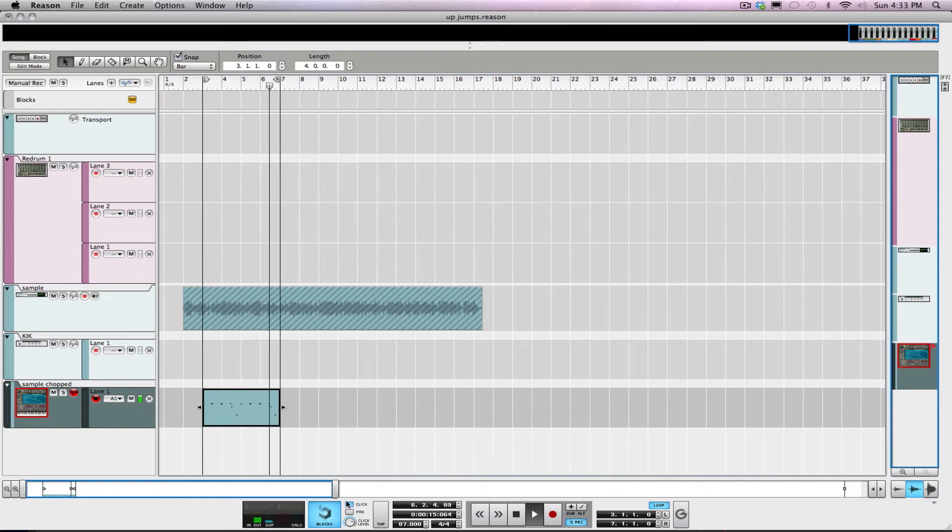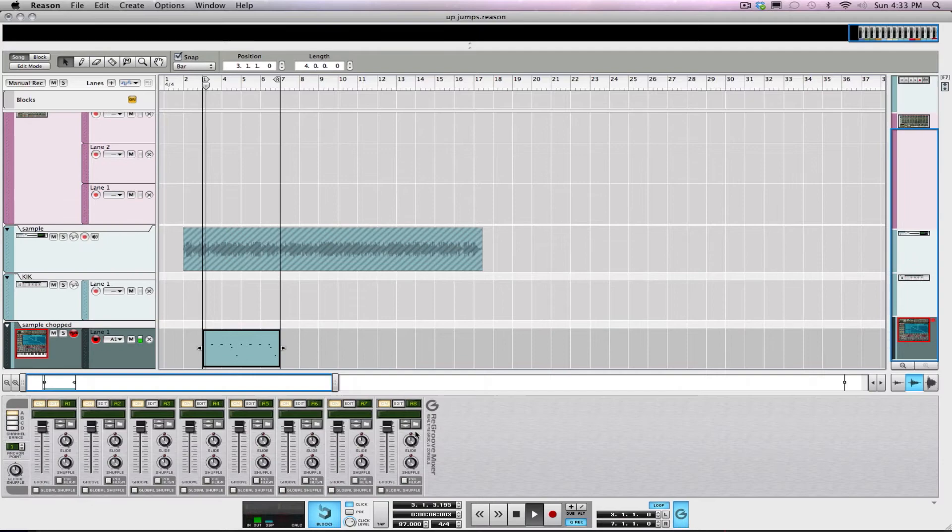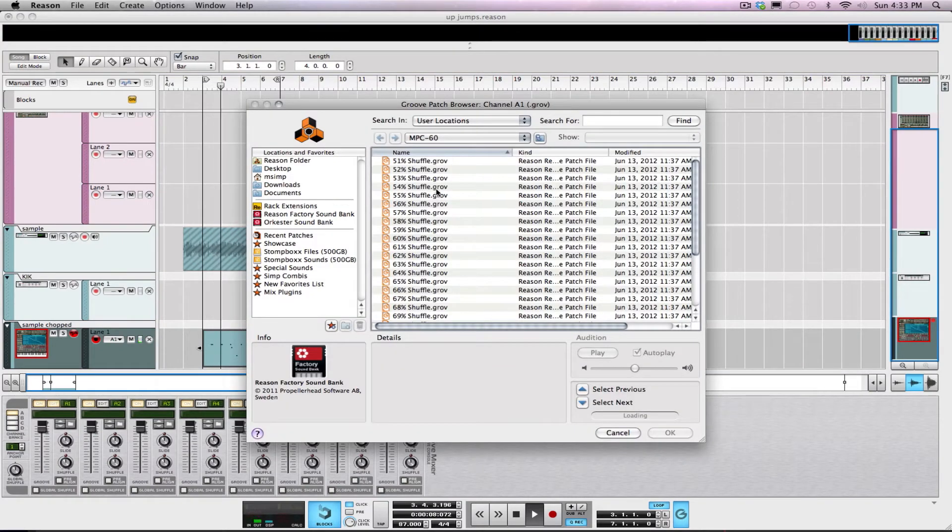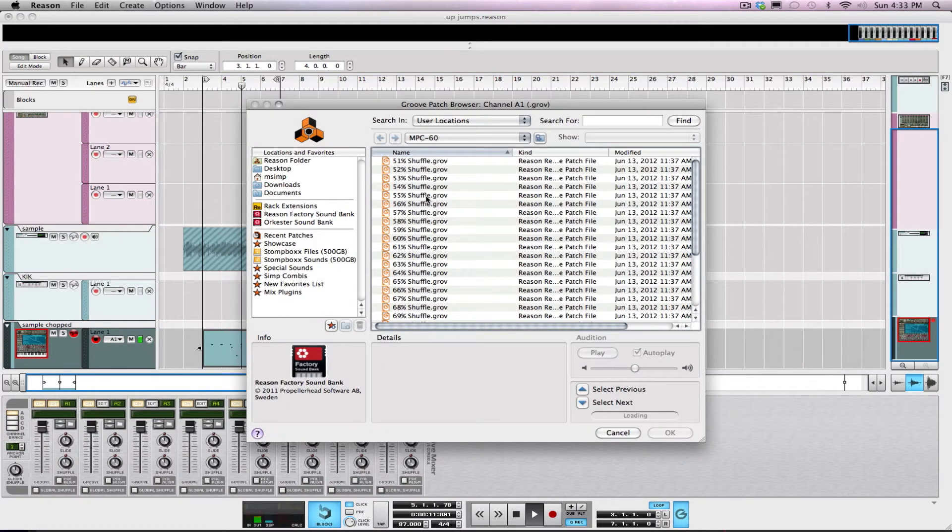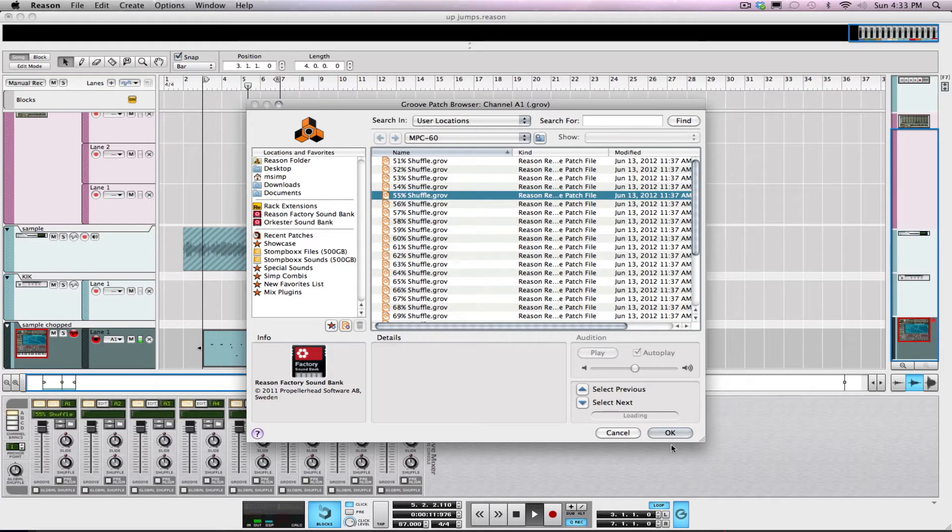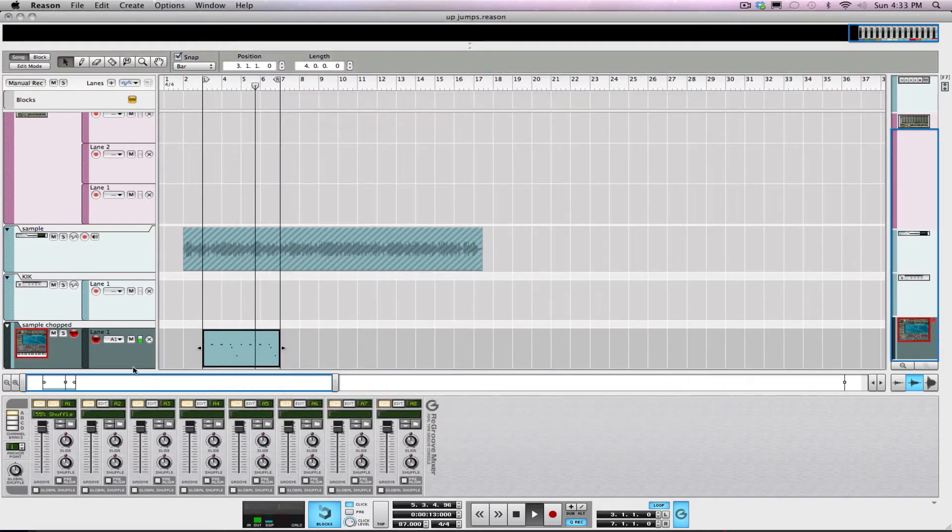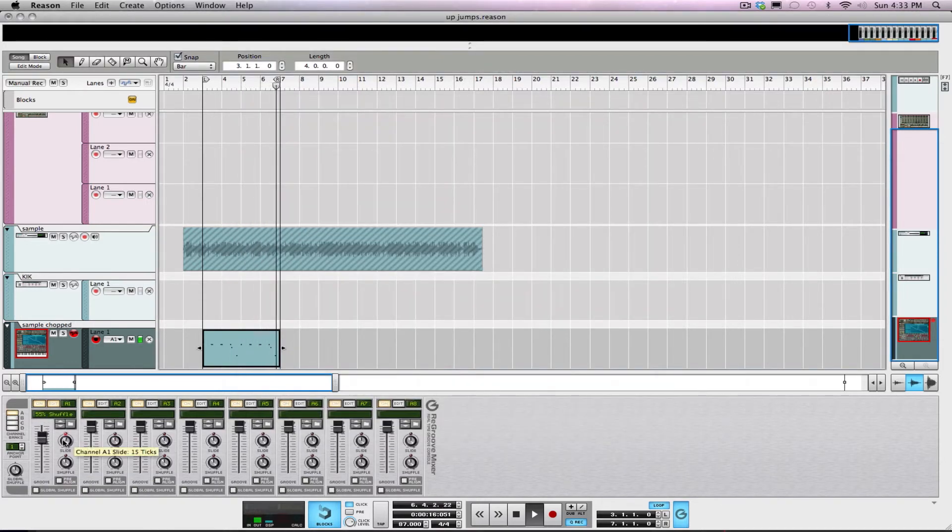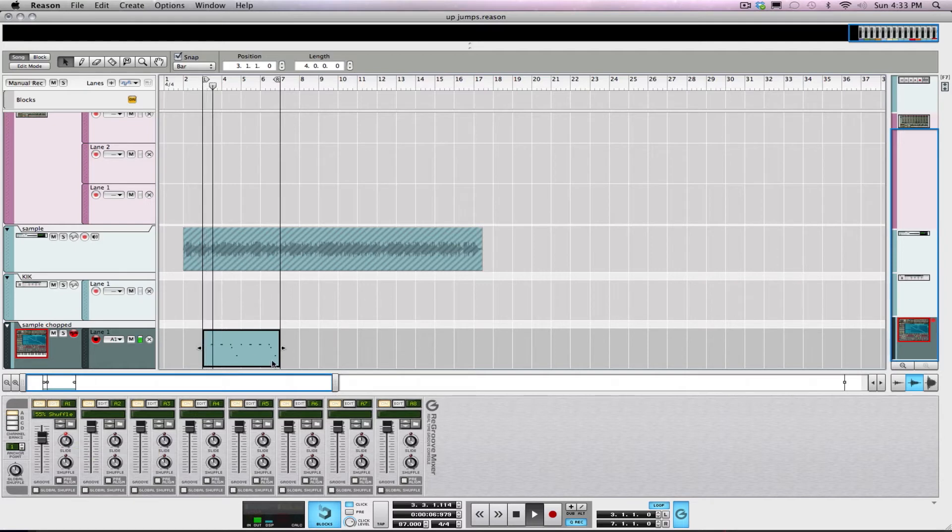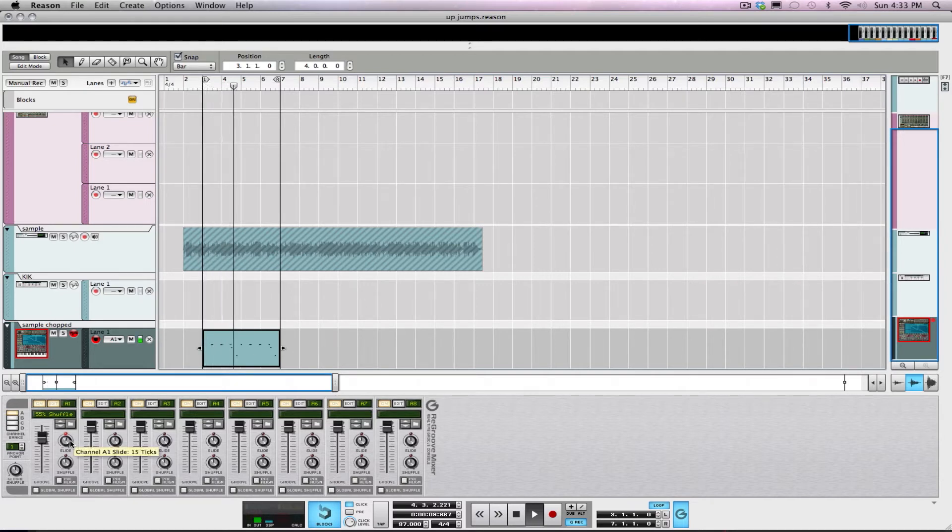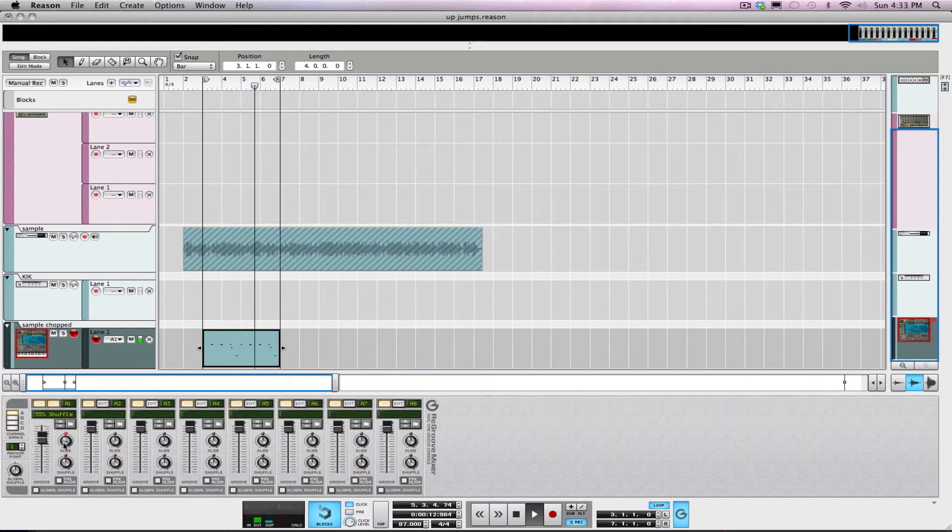What I like to do is basically let it loop, but while it's looping I'm going to go through some of the groove patches. My favorite one to use is probably 55-53 percent swing on an MPC 60 template. Let me give you guys an idea of how it affects it. I'm looking for a little more lazy feel on this one, put it kind of behind the one.